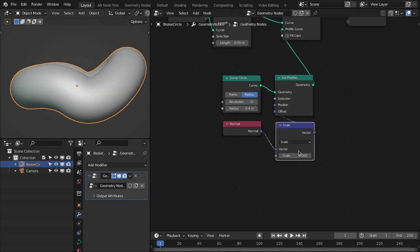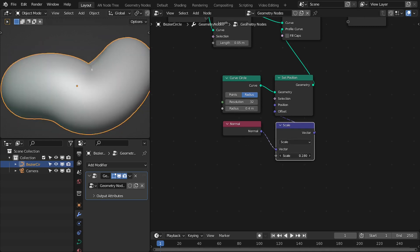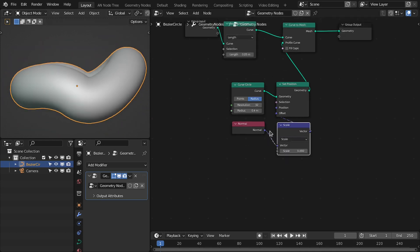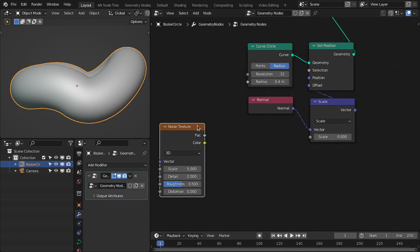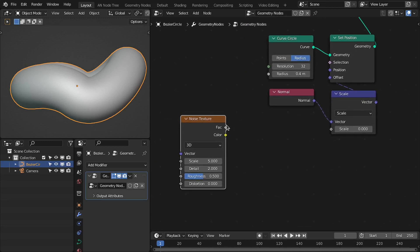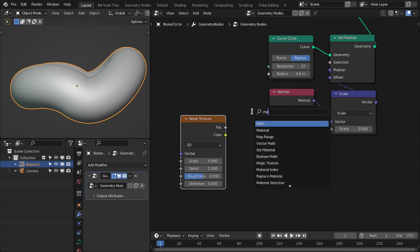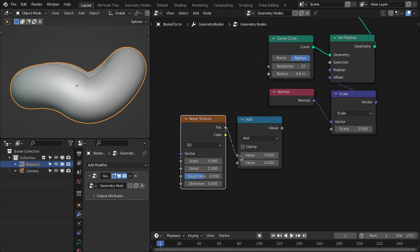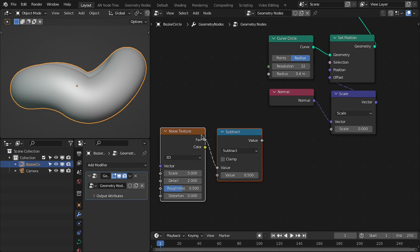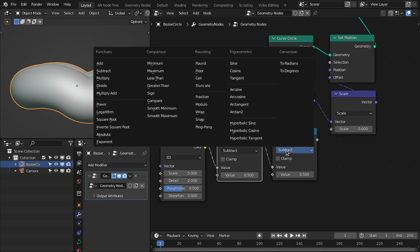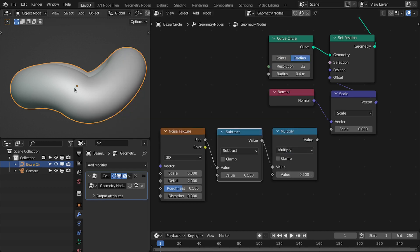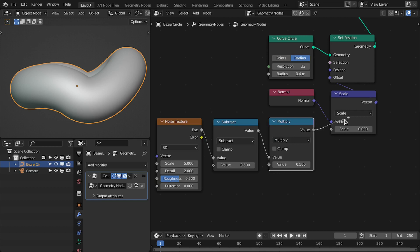So now we can offset this circle on this profile circle based on this scale. For the scale we are going to use noise — you can use any noise. For this tutorial I'm going to use this noise texture. Let's add the math node, then subtract 0.5 to recenter the noise values around zero. Then add another math node and change this to multiply so that we can control the scale of this noise, and then connect to this scale.